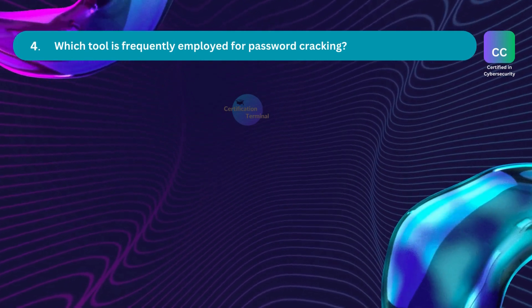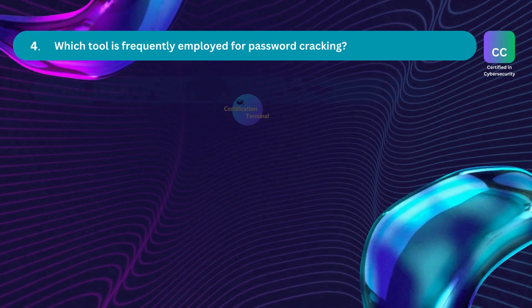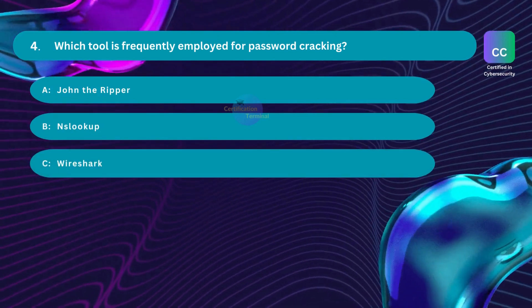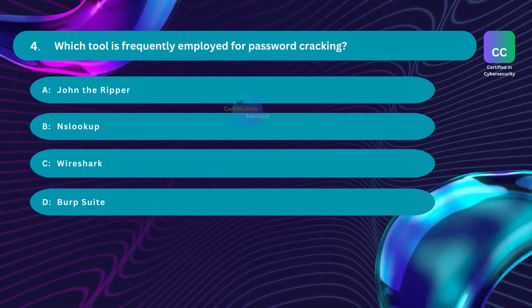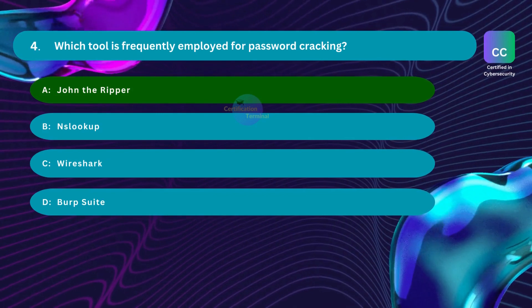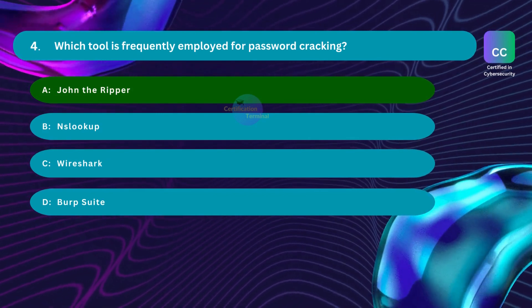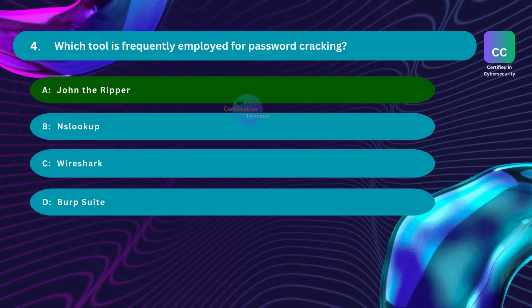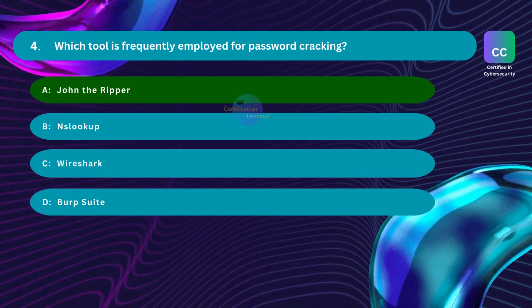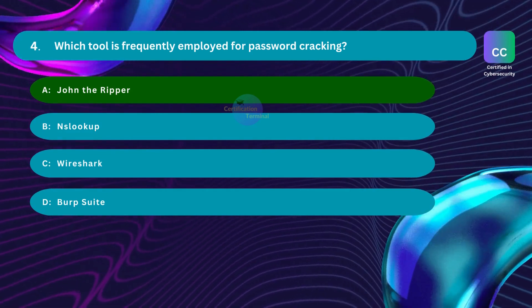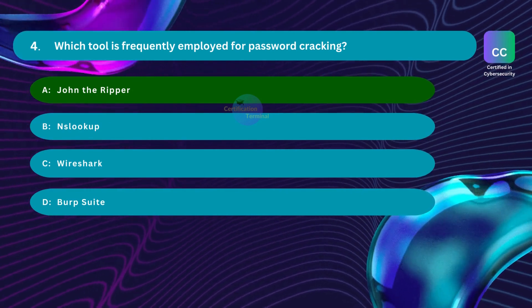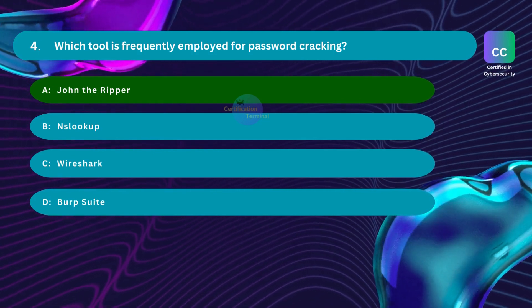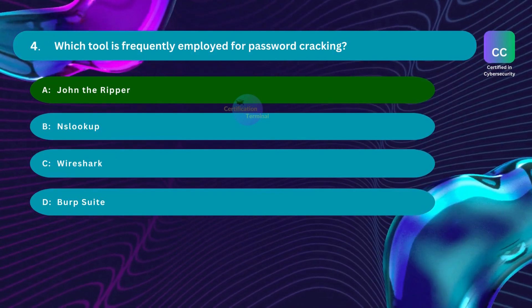Question number 4. Which tool is frequently employed for password cracking? Option A: John the Ripper. Option B: NS Lookup. Option C: Wireshark. Option D: Burp Suite. The correct answer is Option A, John the Ripper — a famous open source password security auditing and password recovery tool. Burp Suite is a well-known set of tools for vulnerability scanning, penetration testing, and web app security, not for cracking passwords. Wireshark is the most used network protocol analyzer in the world, and NS Lookup is a network administration command-line tool for querying the domain name system.